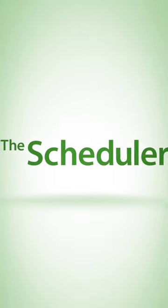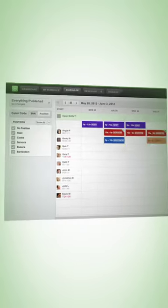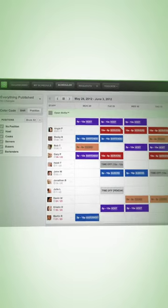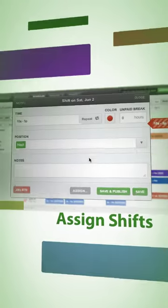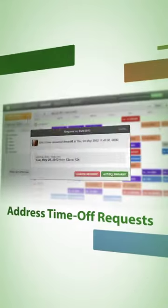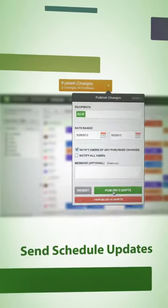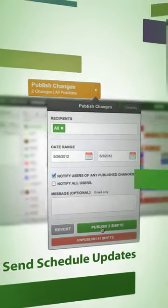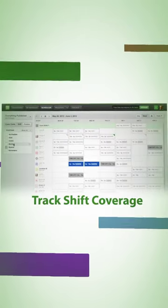Core to the desktop version is the scheduler. The scheduler makes it easy for managers to create the schedule. In a snap, see who's available for a shift, assign shifts, address time off requests, send schedule updates, fill open shifts, and track shift coverage.